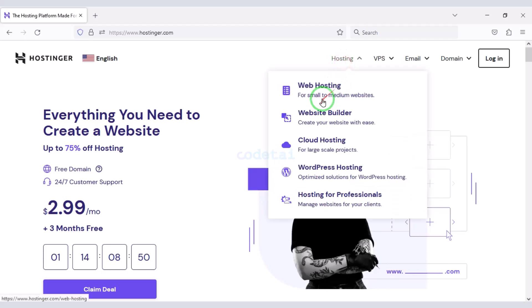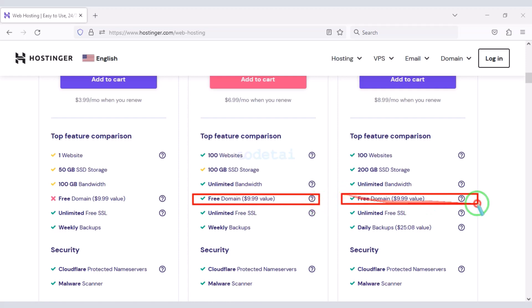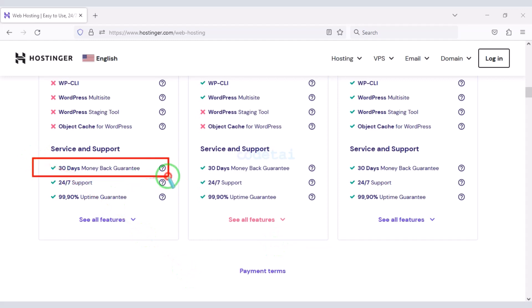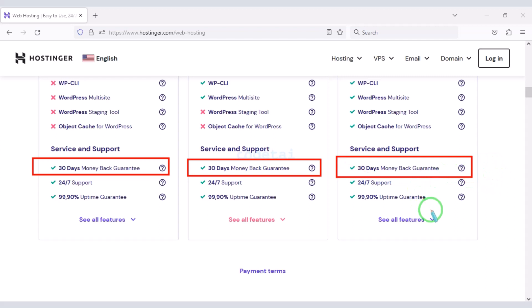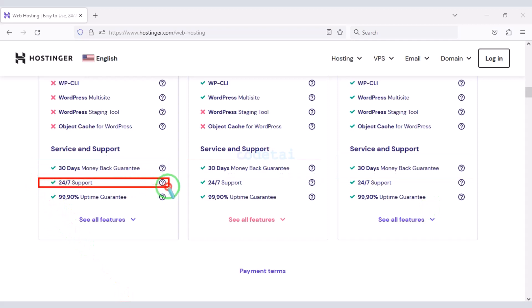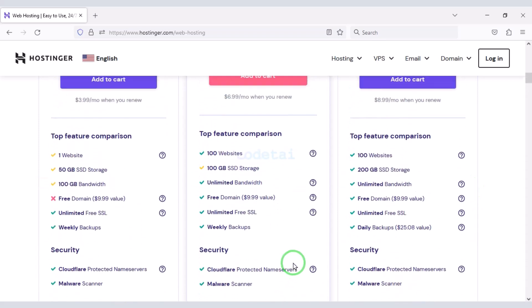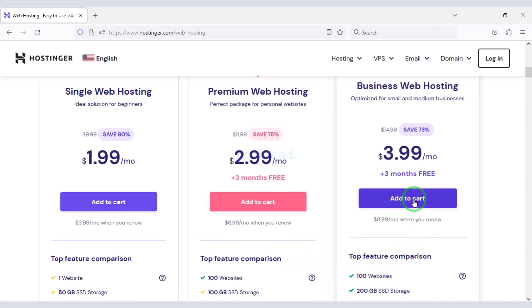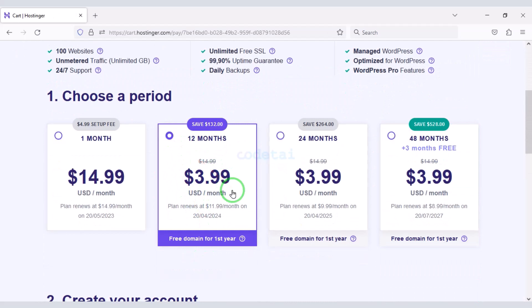Now we will learn how to purchase web hosting. You will get a free domain with these hosting packages. You also get a 30-day money-back guarantee with every package. If you don't like the domain hosting within 30 days, you can get your money back. You can also get 24-hour technical support from Hostinger. As an example, I will now purchase a business web hosting package, which we must purchase for 12 months.